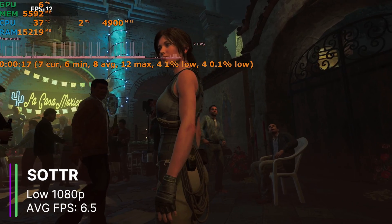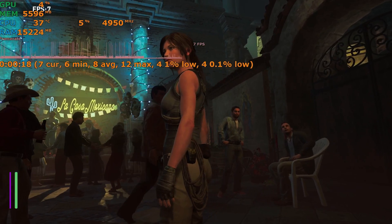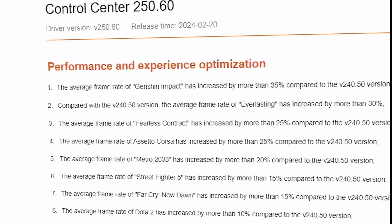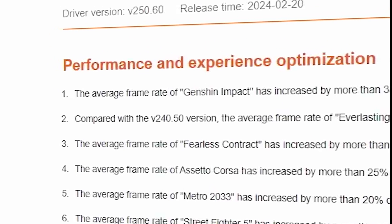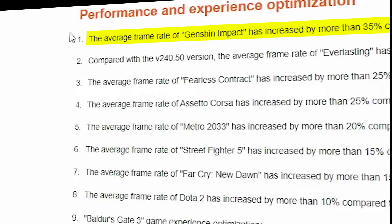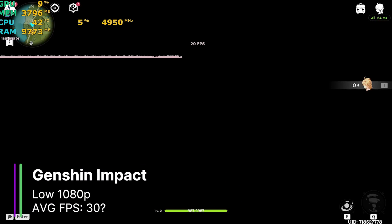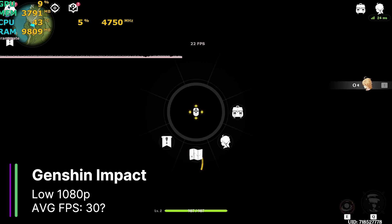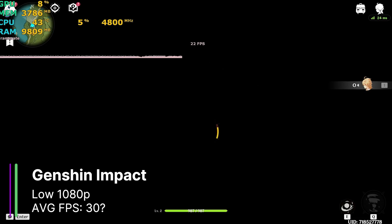And it performs worse than the GT 710 in this game. Okay, so let's try Genshin Impact, which is the game that they have in those performance increase notes. Actually, never mind, because it just keeps giving us a black screen no matter what I do.